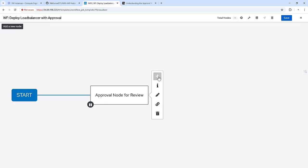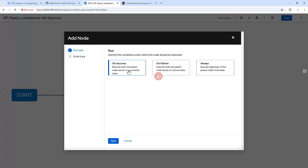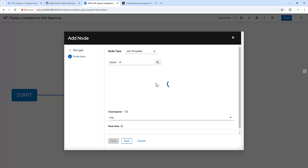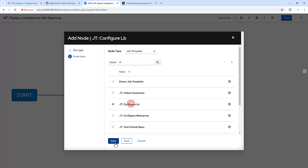Now we need to add another job template that will be deploying a load balancer. It will be on success — meaning once someone approves it, only then will it trigger that particular job template to configure a load balancer.